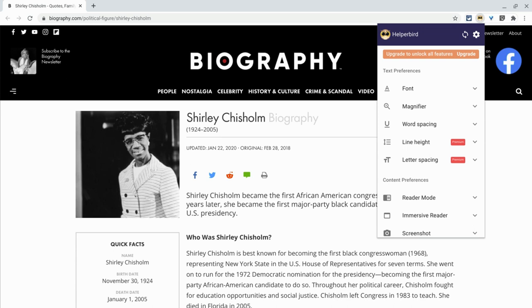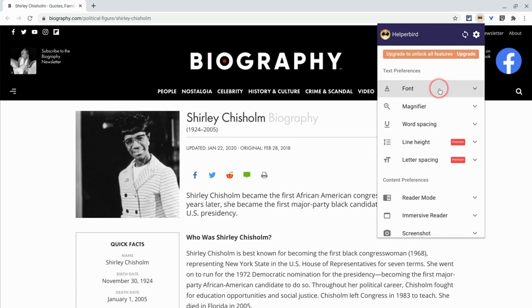Here's a typical article on Biography.com — it's Shirley Chisholm — and this is something that your students might be reading, right? They can change a lot about the appearance of this article, which is great for customizing the web and great for accessibility.